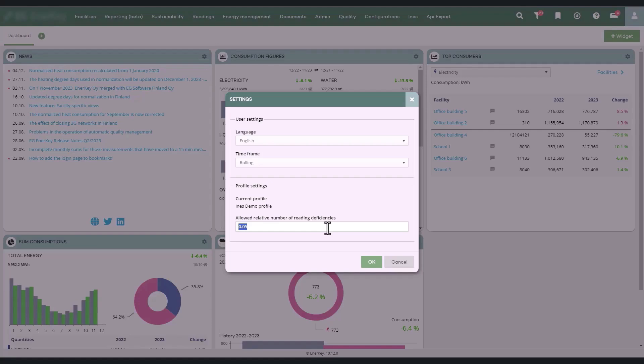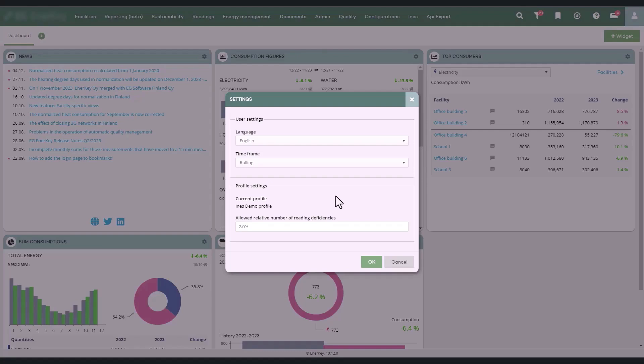The allowed percentage is entered in decimal format. For example, two percent is entered as 0.02. After inputting, the amount will be displayed in the field as a percentage.